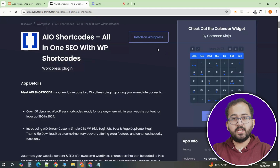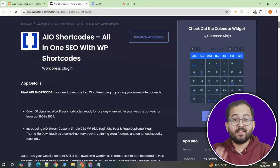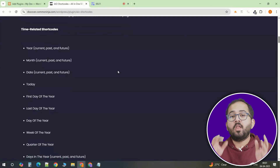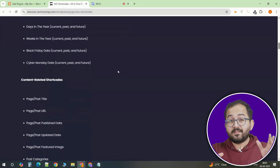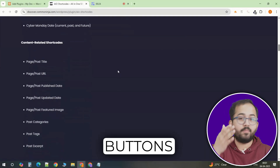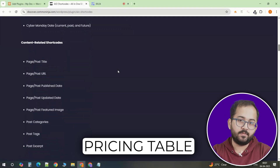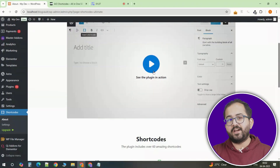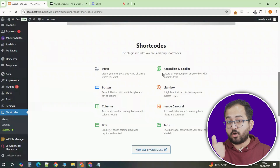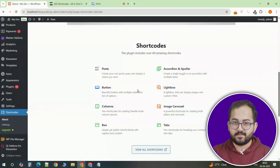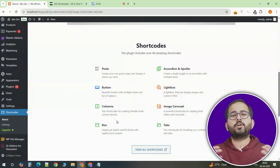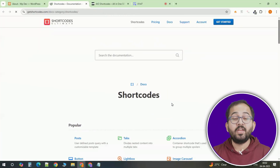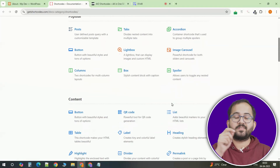In addition to custom shortcodes, there are some great plugins that make it even easier to enhance your site. For example, All-in-One Shortcodes offers over 100 pre-built shortcodes for things like buttons, sliders, and pricing tables. Another great option is Shortcodes Ultimate, which provides shortcodes for elements like accordions, tabs, and carousels. These plugins give you a ton of extra functionality without needing to touch a single line of code.